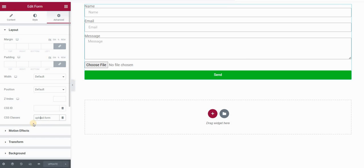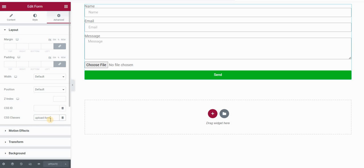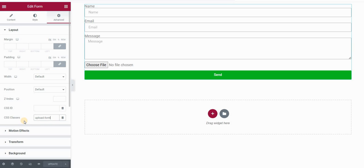Now this form has a CSS class. I assigned a class called Upload Form to my form, but you can assign any class here — you can name it whatever you want. Just remember the name because you will use it in your CSS code.